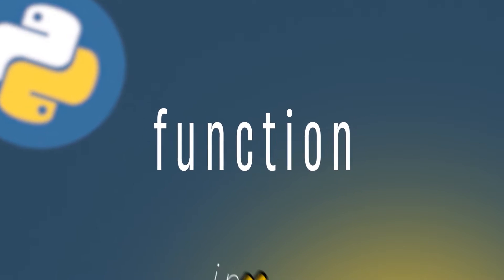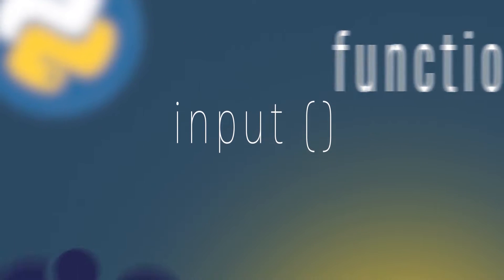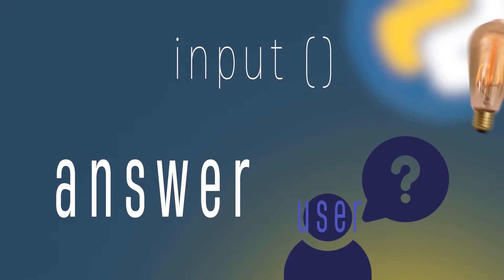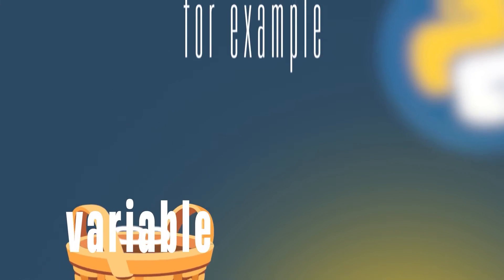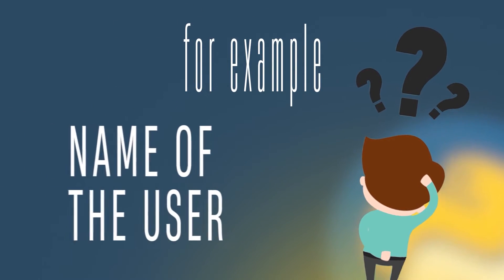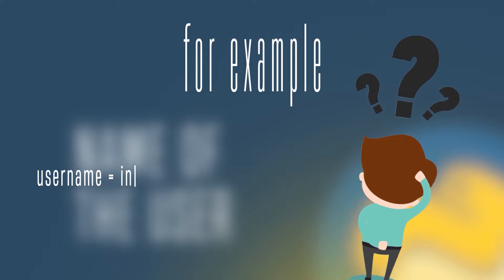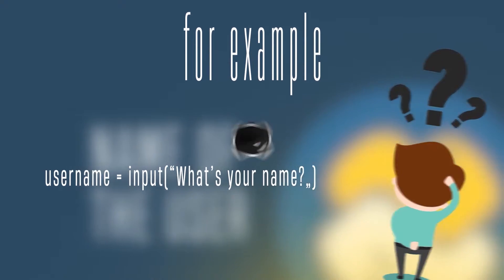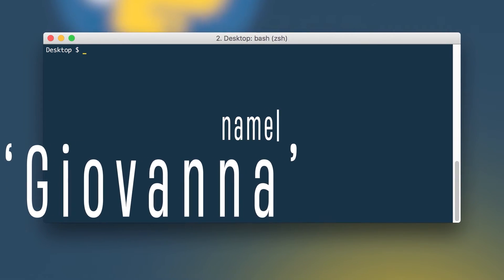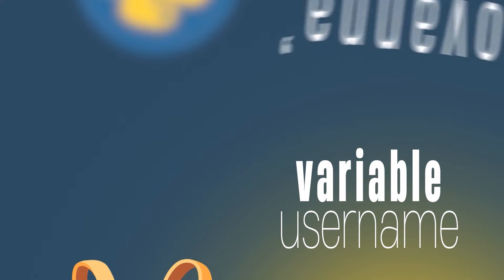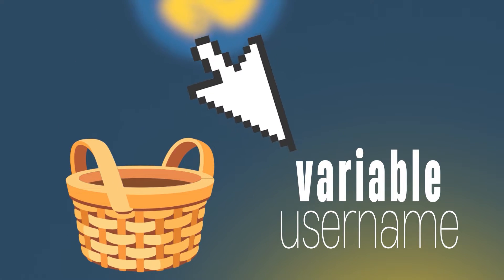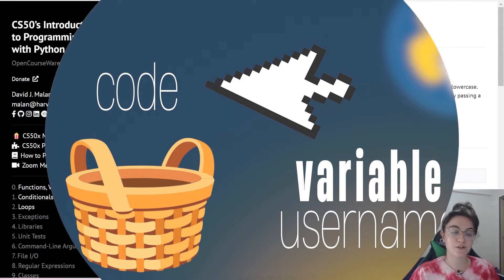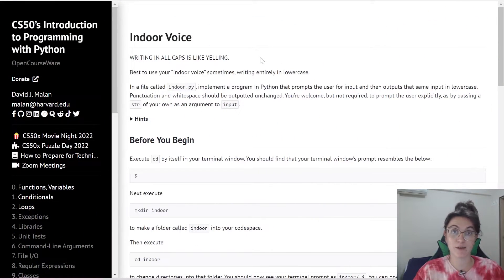The function input allows us to ask questions to the user and the answer that the user typed in, we can store in a variable. For example, if we want to ask the name of the user, we can do username equals to input, what's your name? And it will be prompted in the terminal. The user can write his name. If the user types in Giovanna, the variable username will store Giovanna. Since the answer is stored in a variable, we can use this answer in our code.